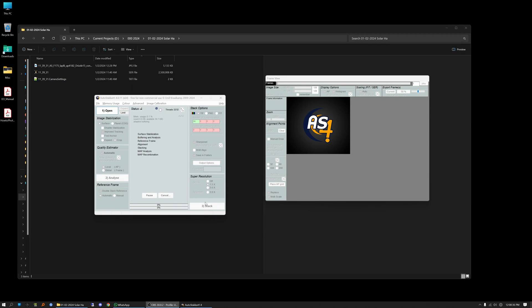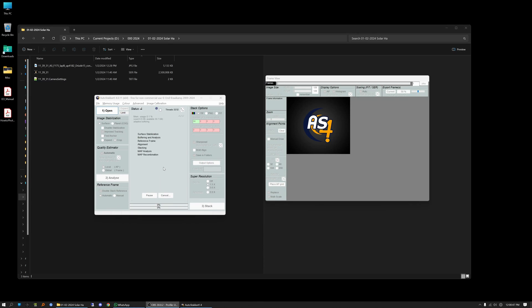I will leave a link in the description below where you can download this. Now version 4 is in beta, so it might be a little flaky. We might run into a few things that I've never seen before. I'm used to using AutoStacker 3 but I figured I'd go ahead and give AutoStacker 4 a demonstration here.